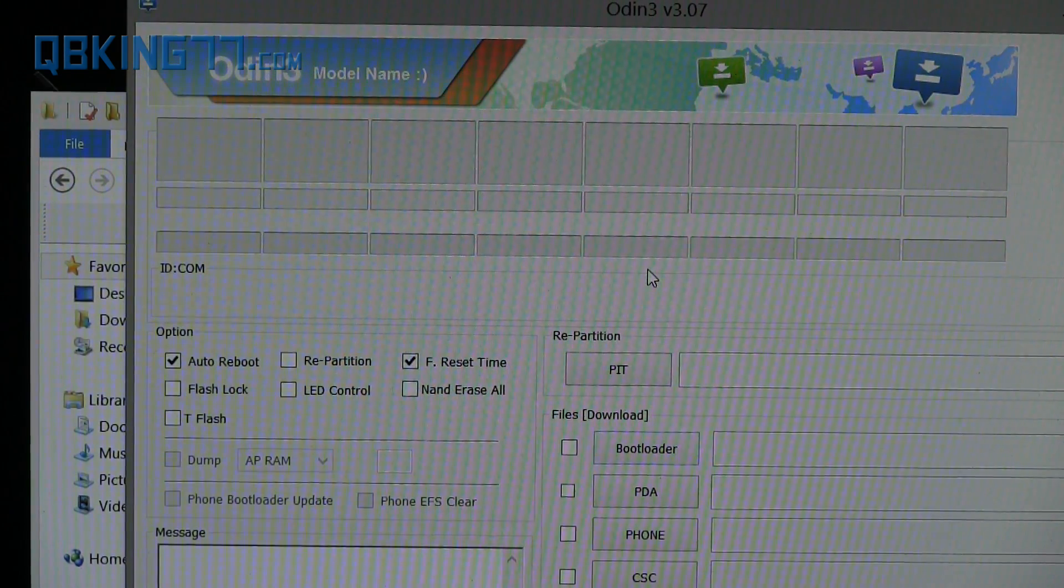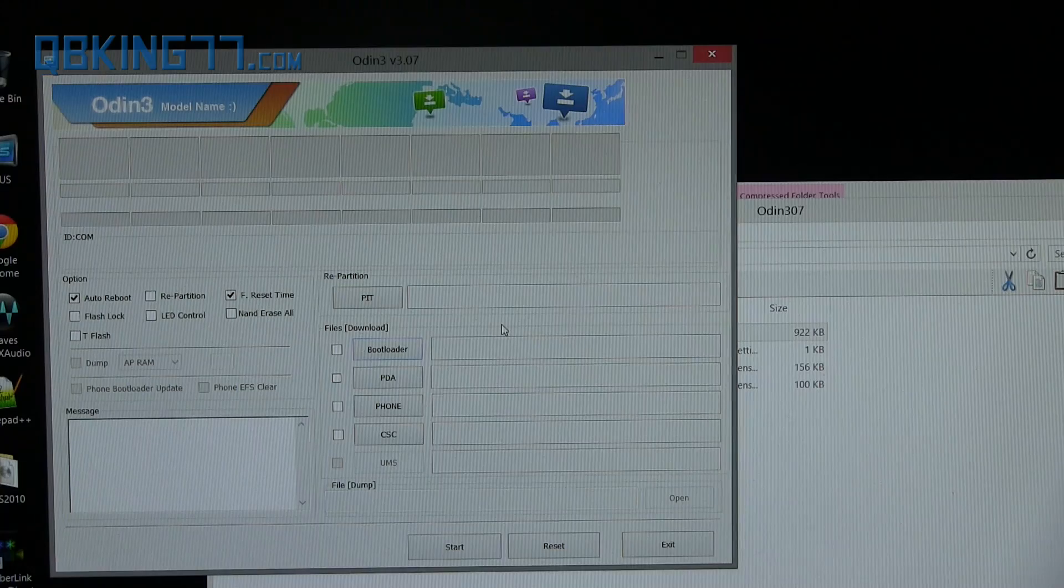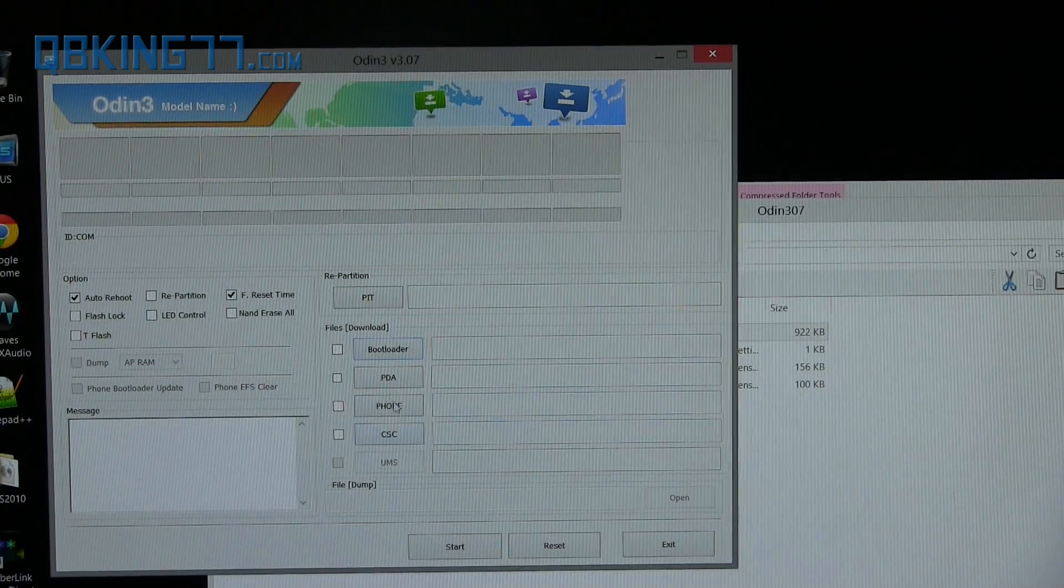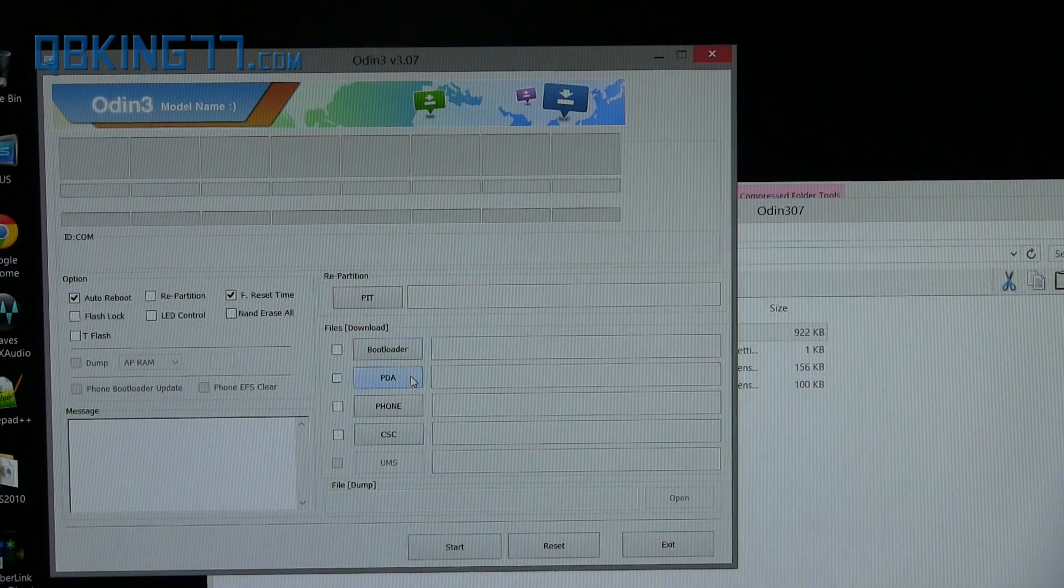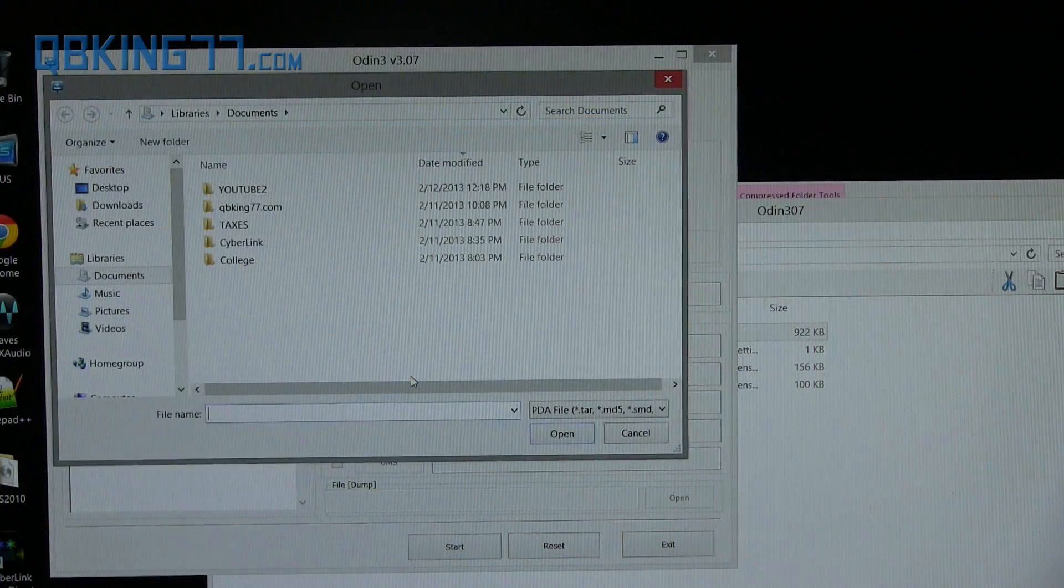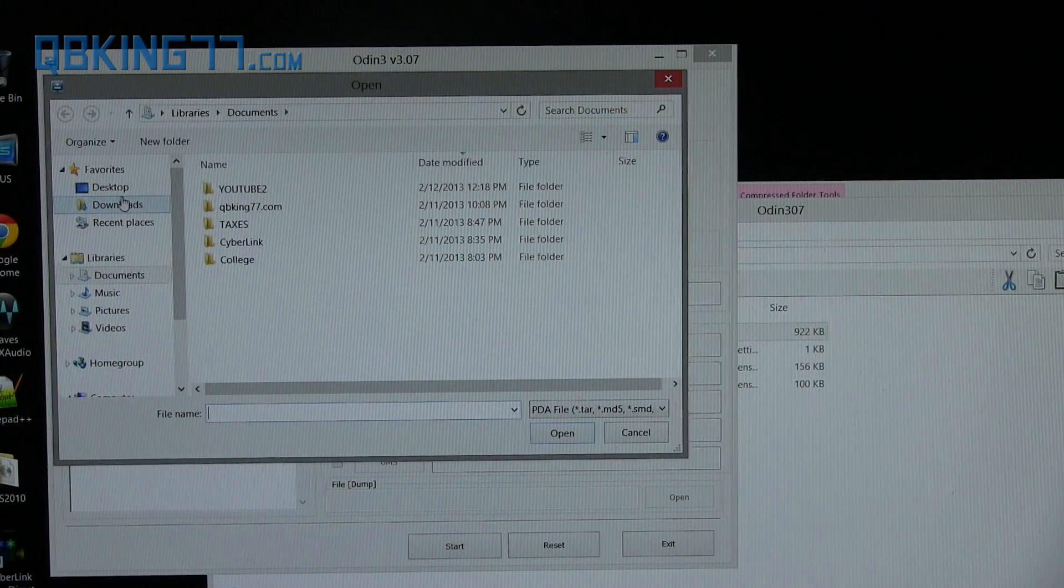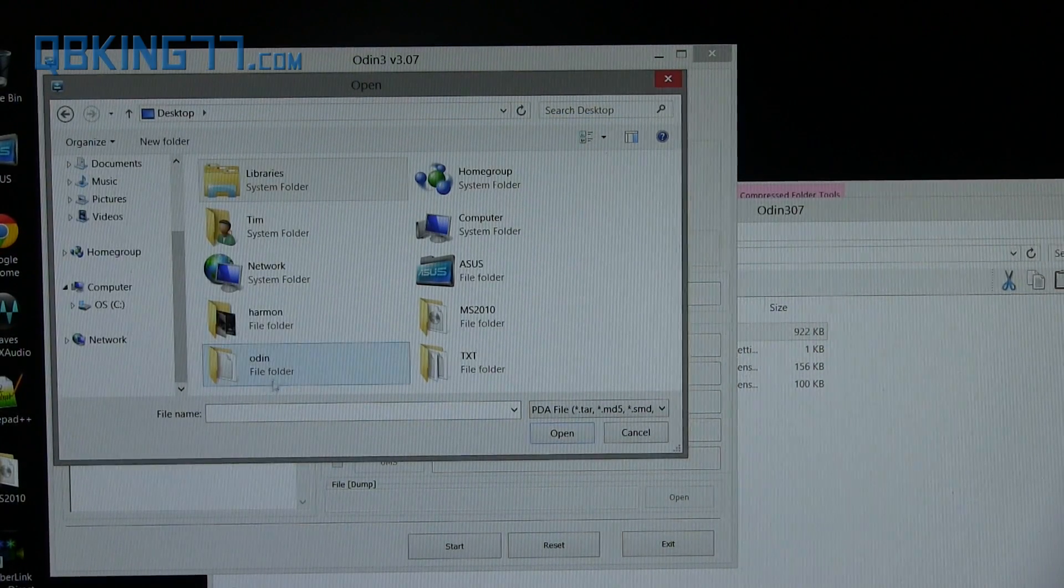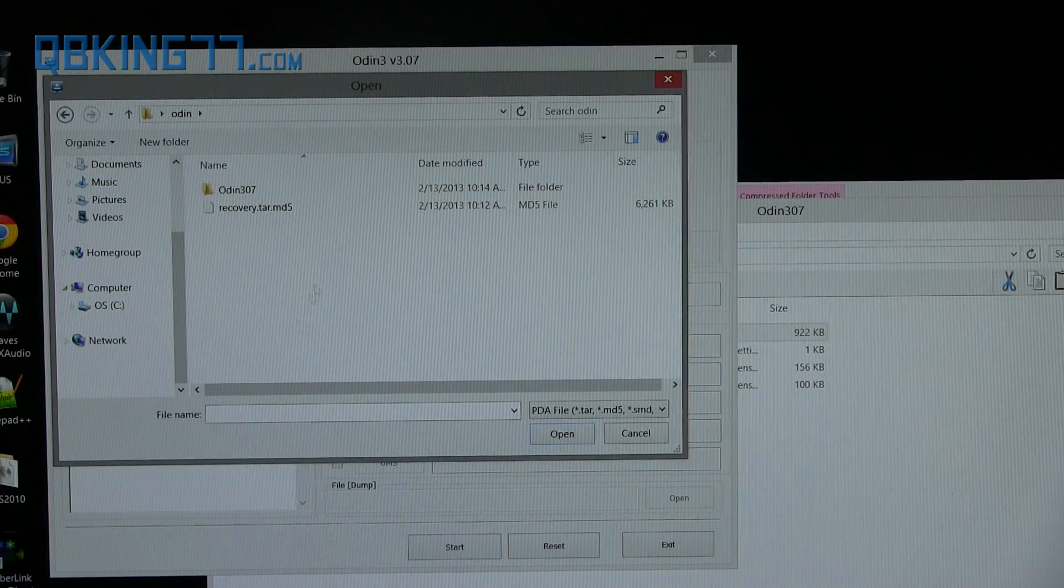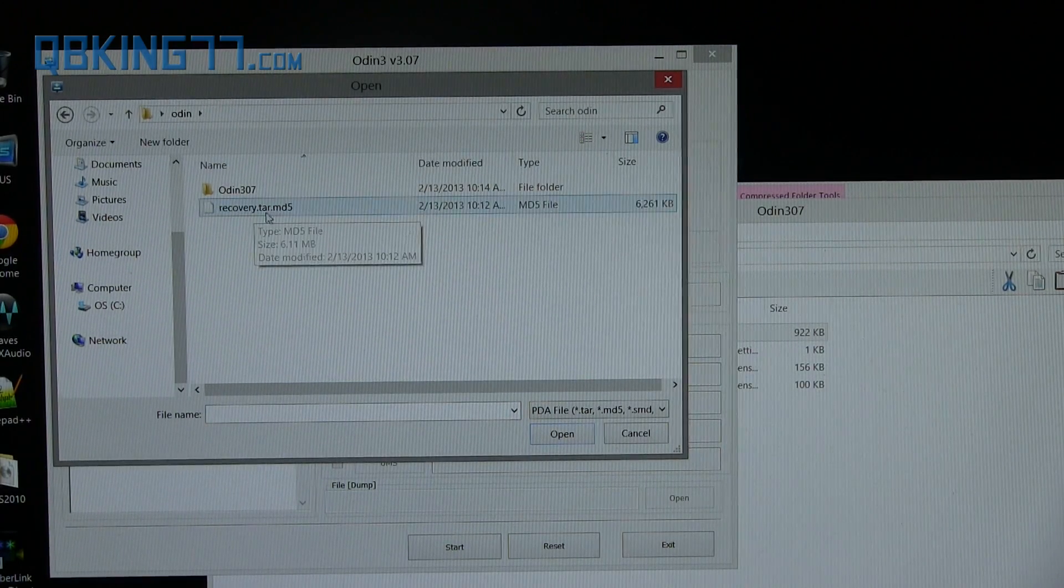Now all we have to do for Odin is press this PDA button right here. Once we select it, go ahead and navigate to our desktop and find that Odin folder that we created. Double-click on it.